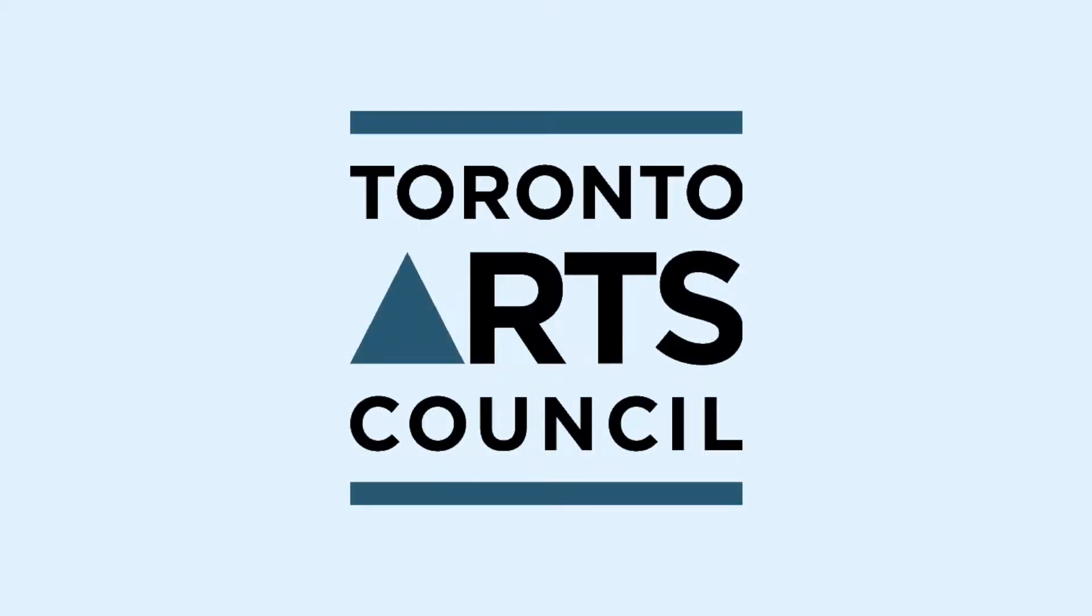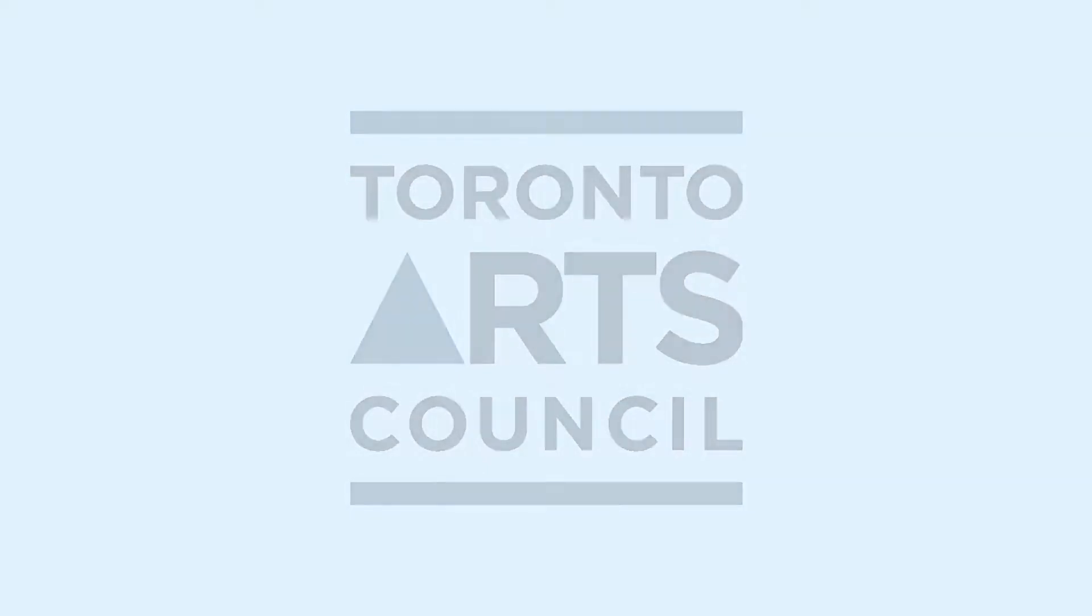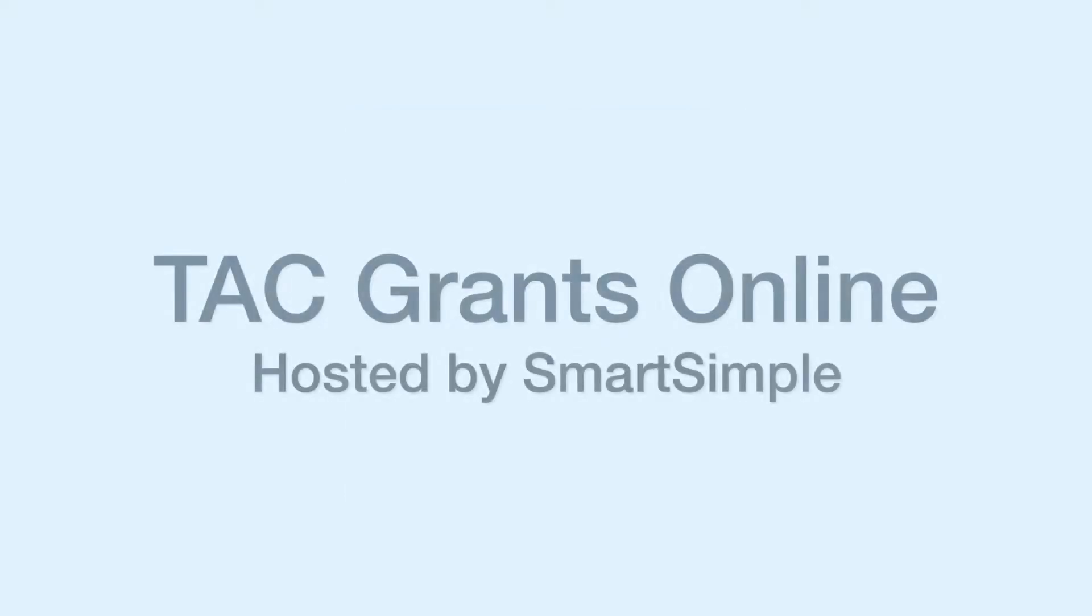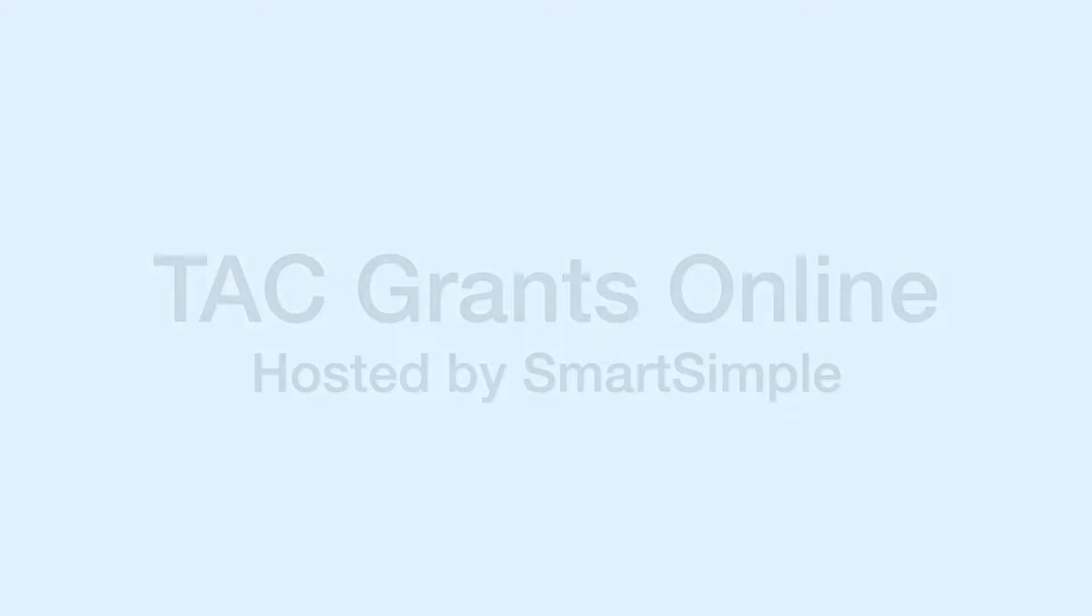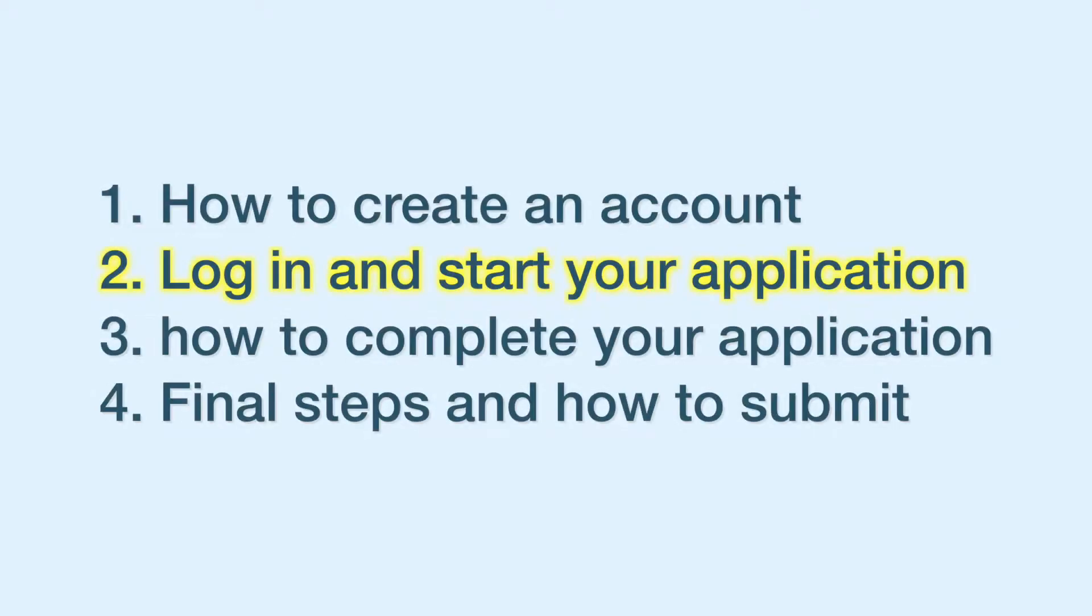This tutorial is going to take you through Toronto Arts Council's grant application process on TAC Grants Online, hosted by SmartSimple. This is the second out of four tutorials.